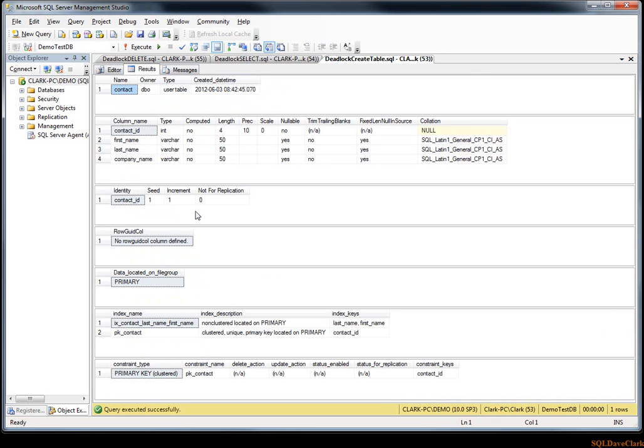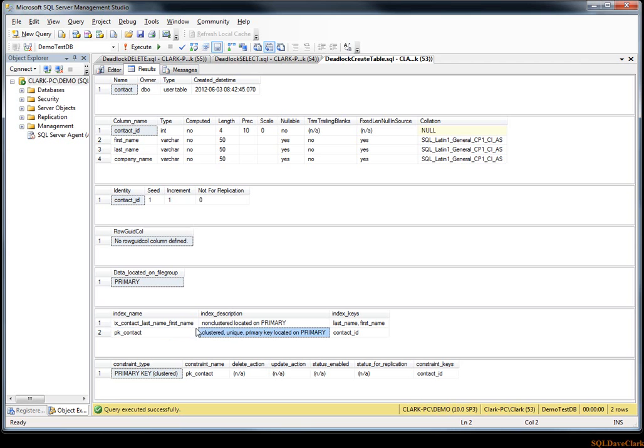Okay, I'll just do SP_HELP and you can see we've got our clustered index and our non-clustered index on last name, first name.